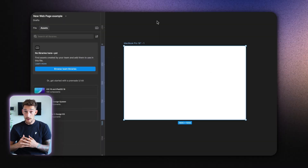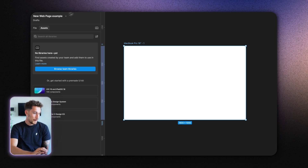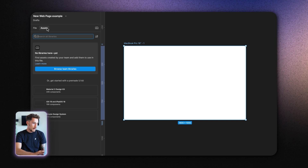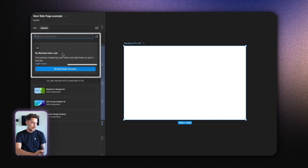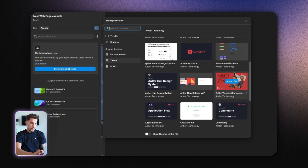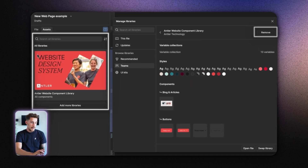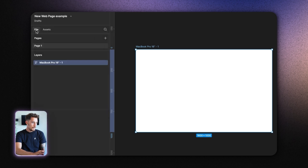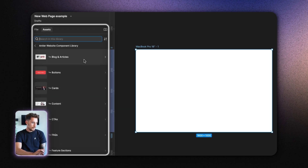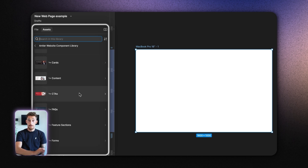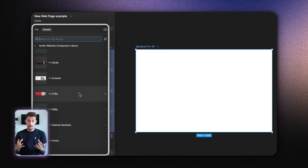Let's say I'm working at my desk at Antler and someone's messaged me in Slack saying, 'Hey, we need this web page live next week.' All I do is drag and drop. I'm here in a blank file, I go to Assets, and I add a new library by clicking 'Browse team libraries.' If I scroll down, here's my Antler website component library. I add it to the file and it pops up in Libraries. Now I can go to my Assets and I've got all the components I've already designed, accessible right here from the side panel.